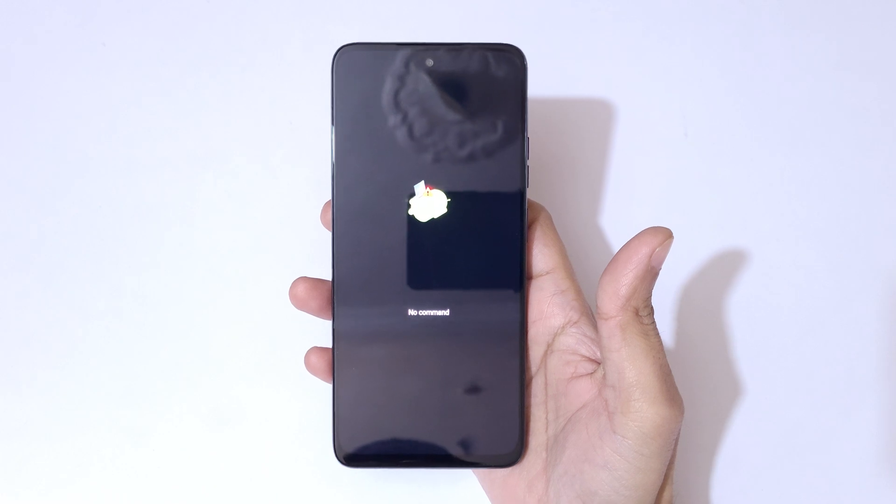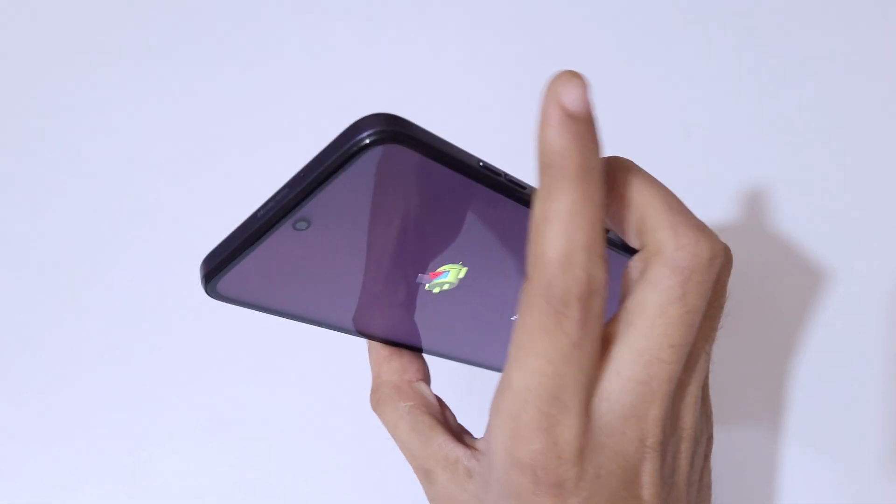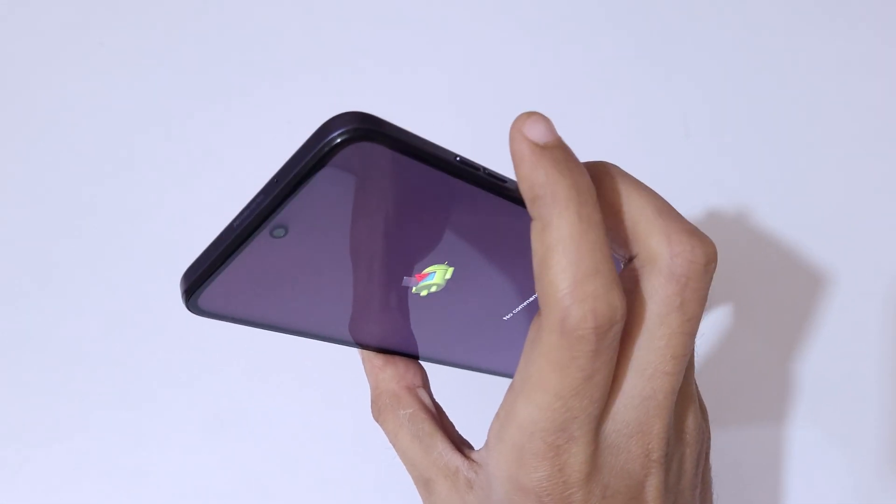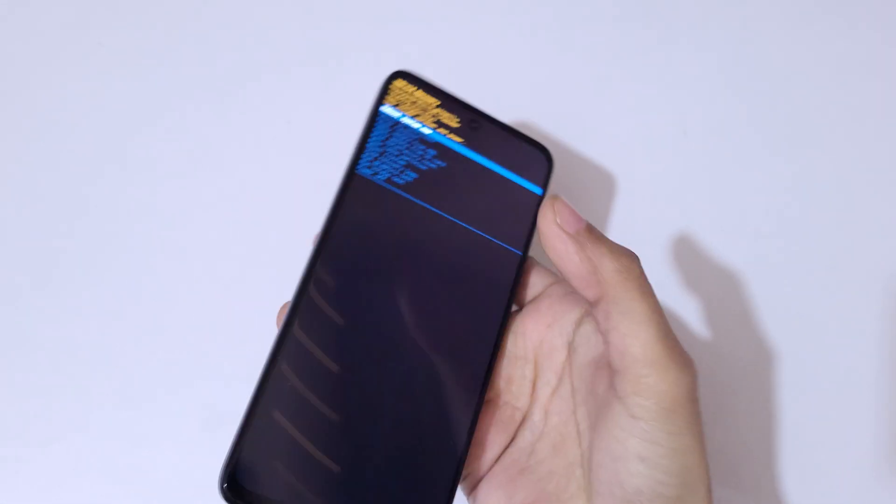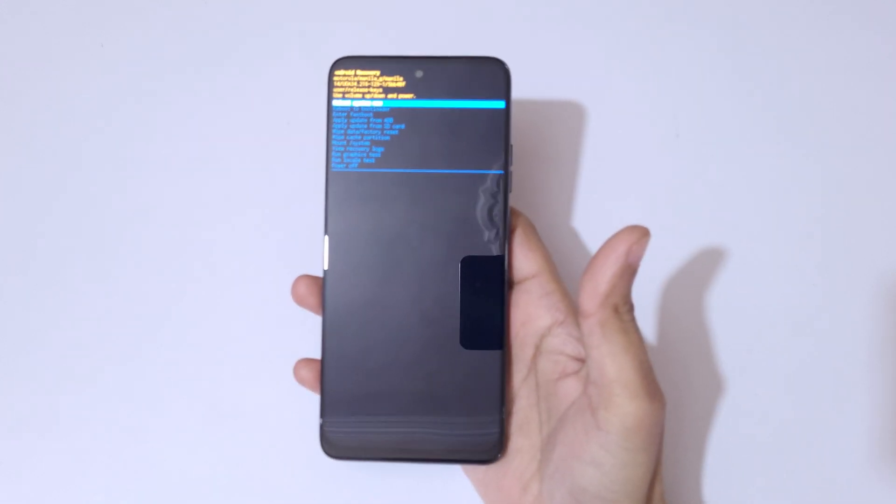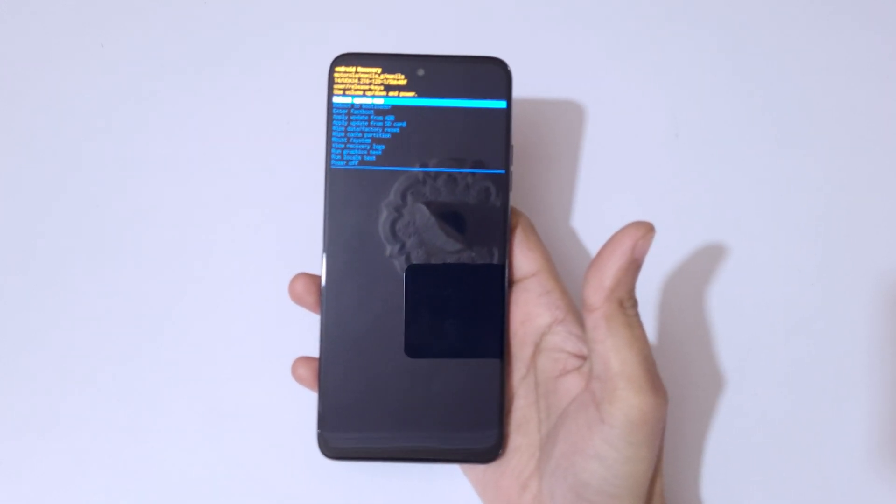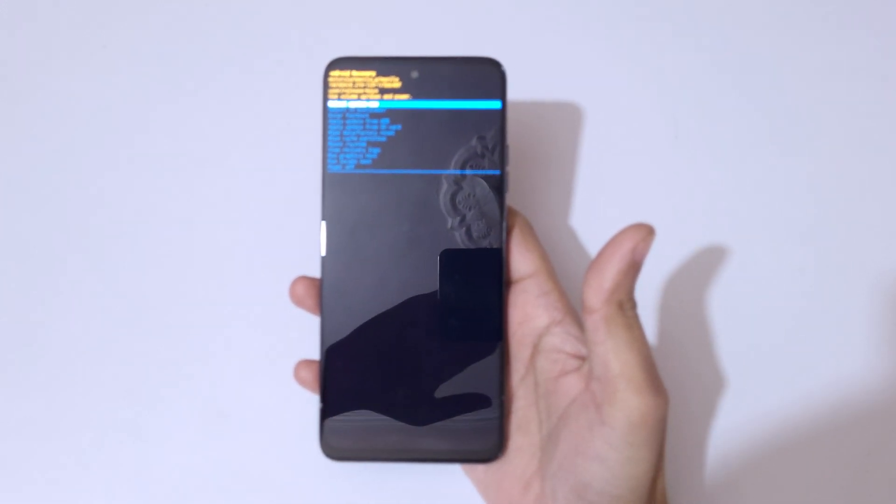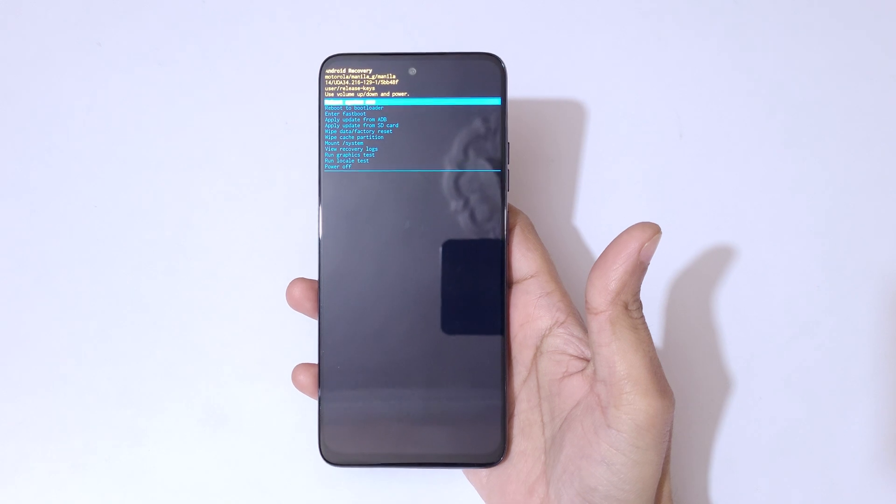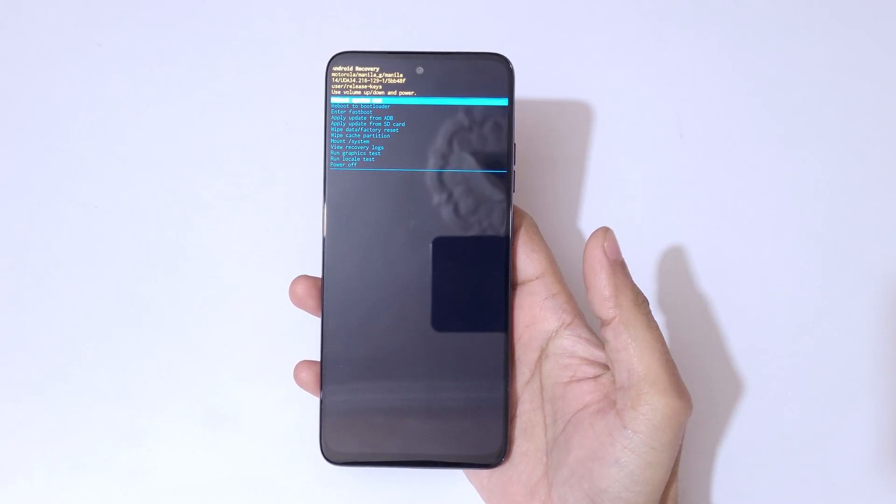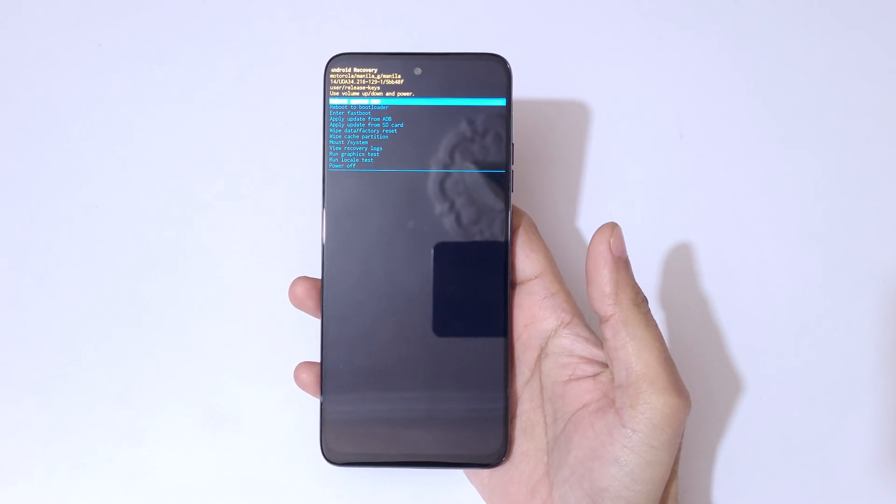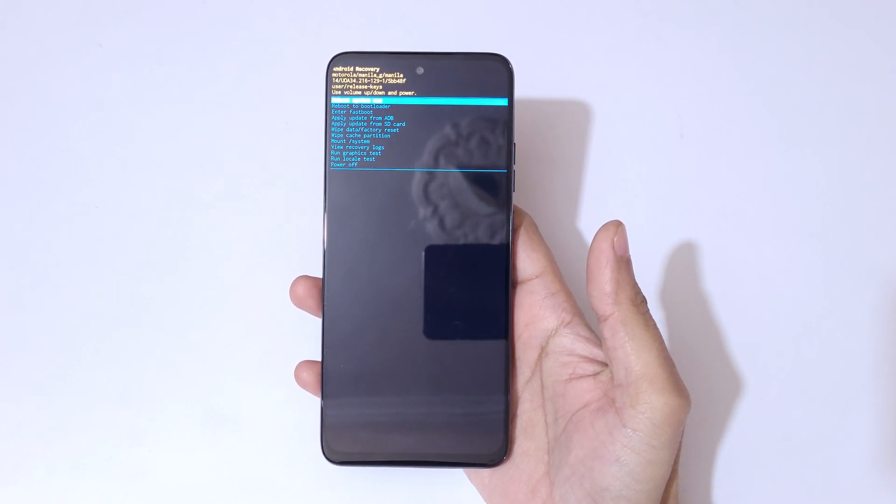Now you are in Android recovery mode. Here volume keys to move up and down and power button to confirm. So here go to wipe data factory reset and confirm.